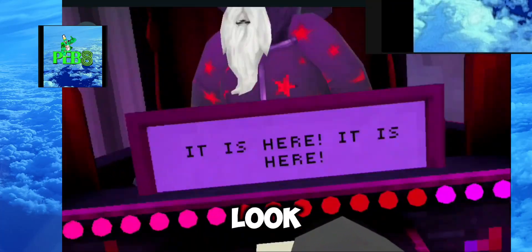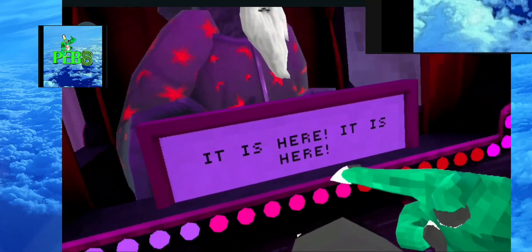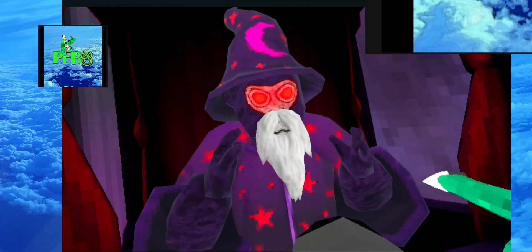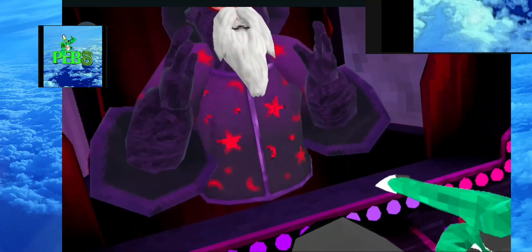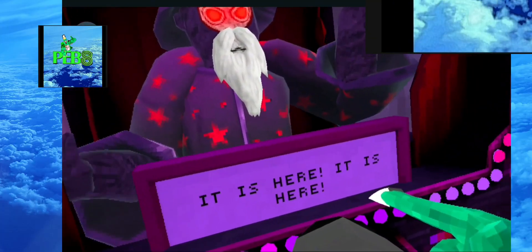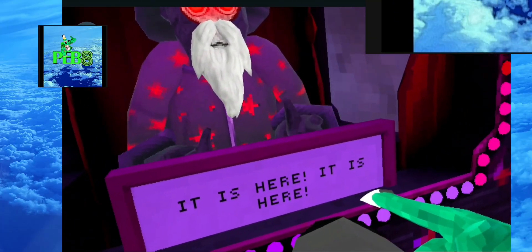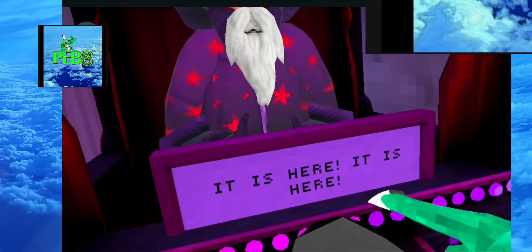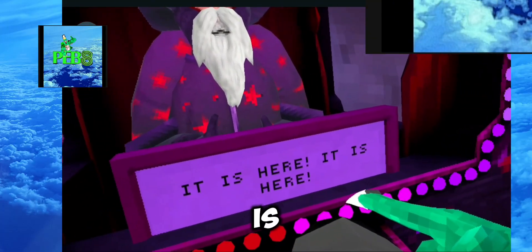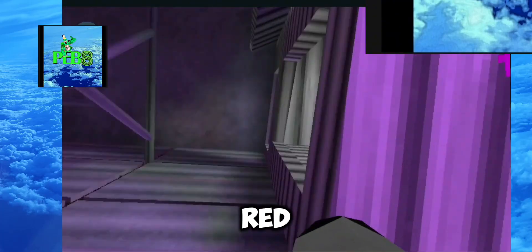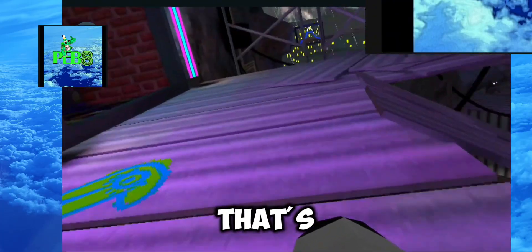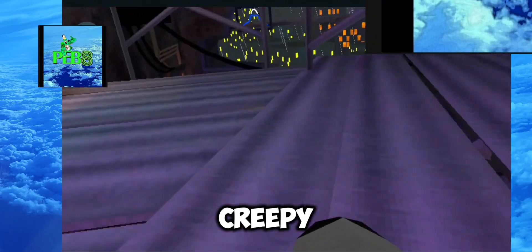Guys, look at him. Hey. Hello. It is here, it is here. He's got red eyes. That's creepy.